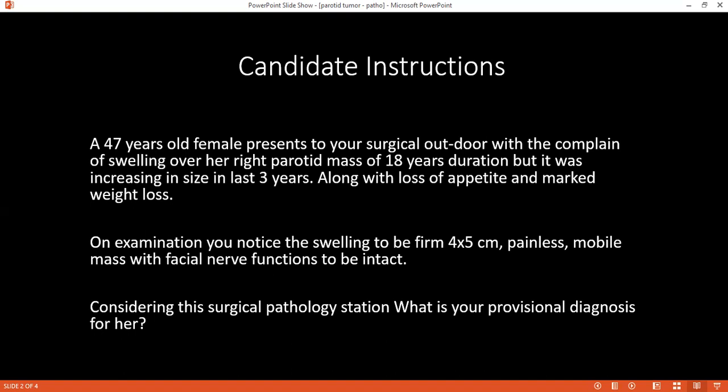Can you tell me what are the types of parotid tumors that you know of? Parotid tumors can be benign or malignant. Most common benign tumors are pleomorphic adenoma, Warthin's tumour, and oncocytoma. While the malignant tumors include mucoepidermoid carcinoma, adenocarcinoma, adenocystic carcinoma, squamous cell carcinoma, and carcinoma ex pleomorphic adenoma.